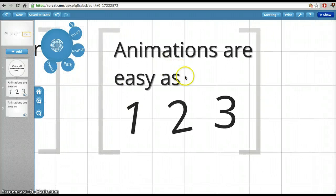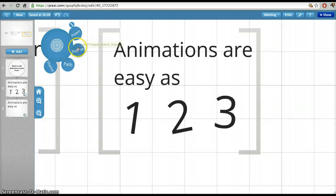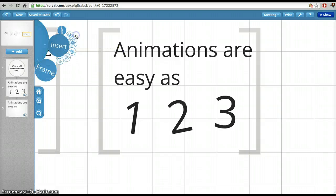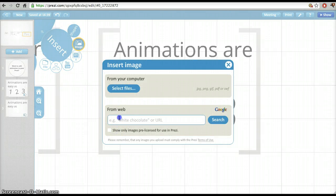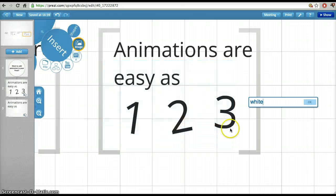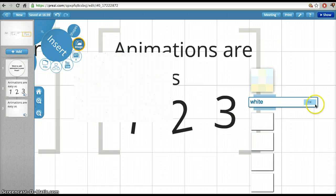So animations are as easy as one, two, three, and I want to find a block of color that is the same as the background, which is white. I can find that easily through here — let's say white. This one should work.